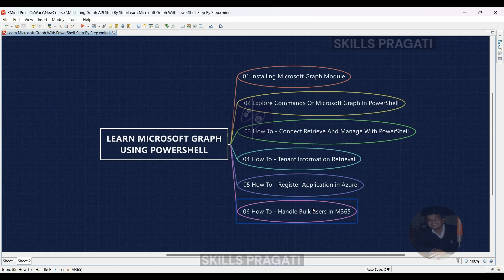Each lesson will show you practical examples, give you tips, and show you how to use what you learn in real situations. Ready to make your Microsoft 365 work easier? Come with us as we uncover the secrets of Microsoft Graph with PowerShell, step by step. Don't forget to subscribe and turn on notifications so you don't miss anything. Let's get started.